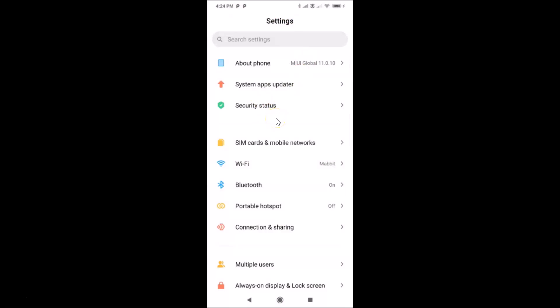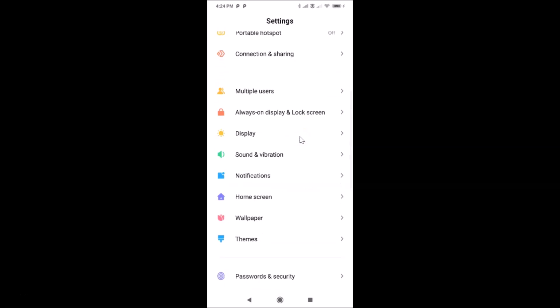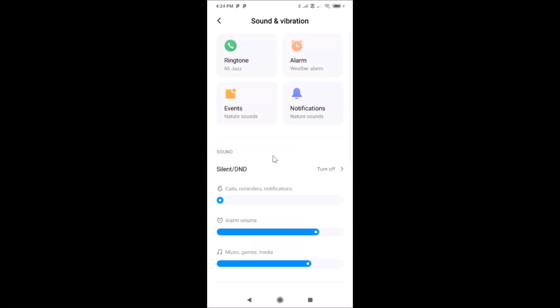You have to scroll down to 'Sound and Vibration' and then tap on it. You can see the Sound and Vibration screen is now opened.